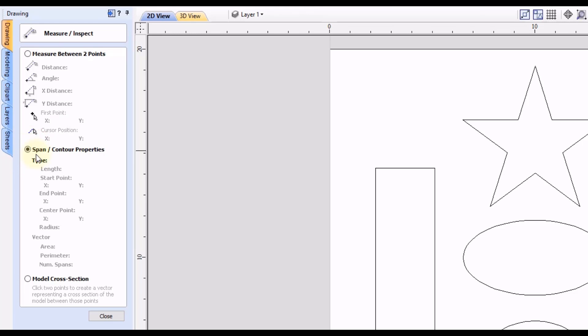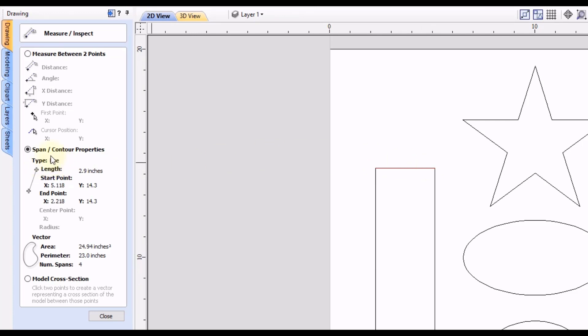Now you simply just click on a line segment, let's say this one here, and you'll see it will show you the line type which in this case is a straight line. Then next it'll tell you the length of that line you selected and you can see it's highlighted in red to let you know that's the one that's selected.